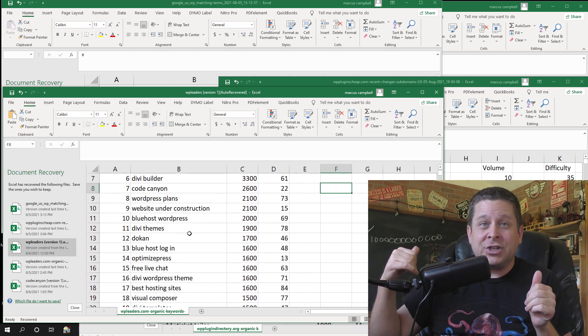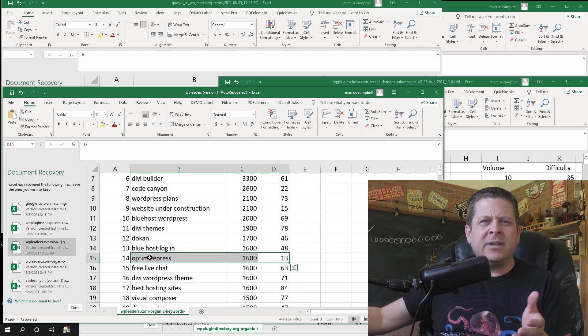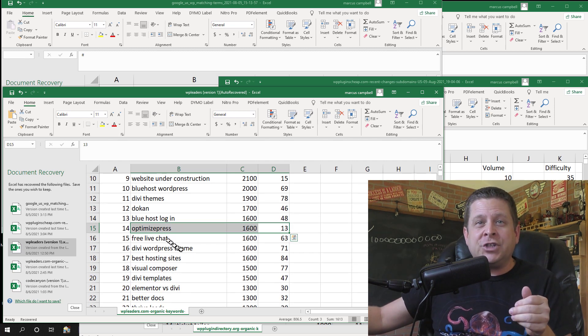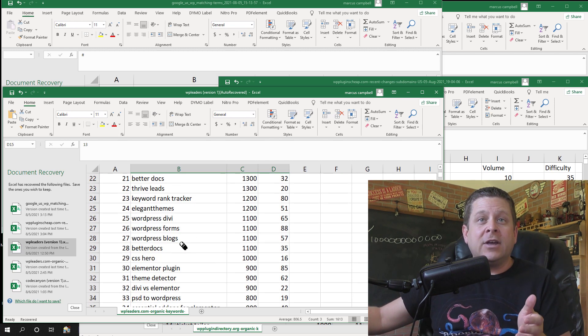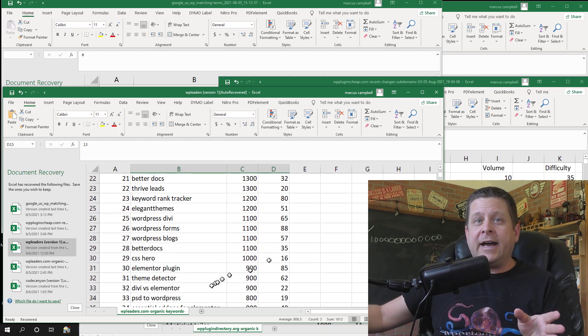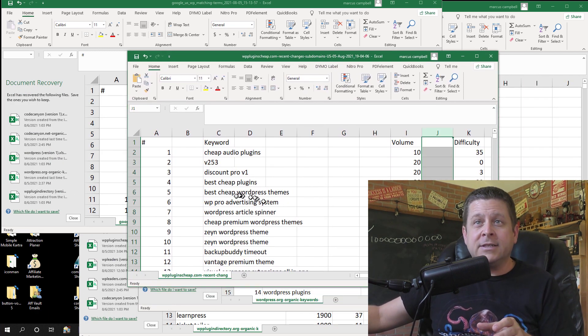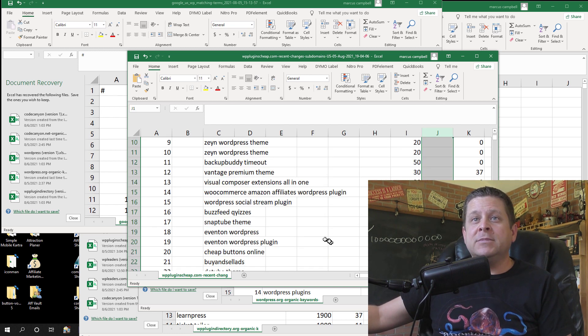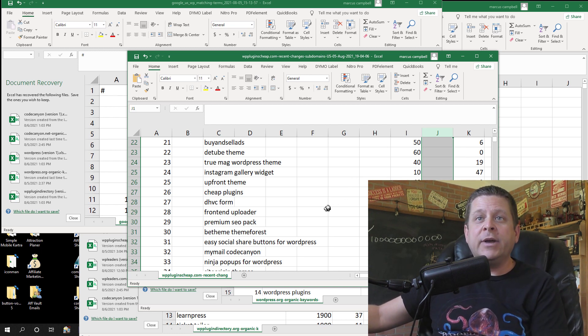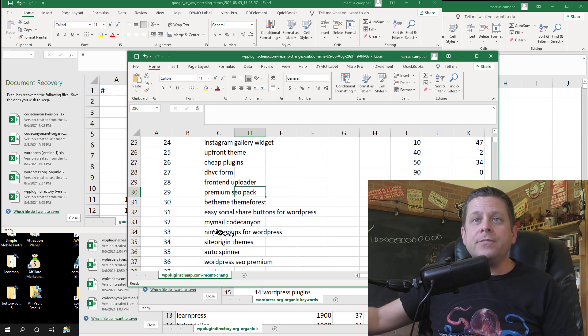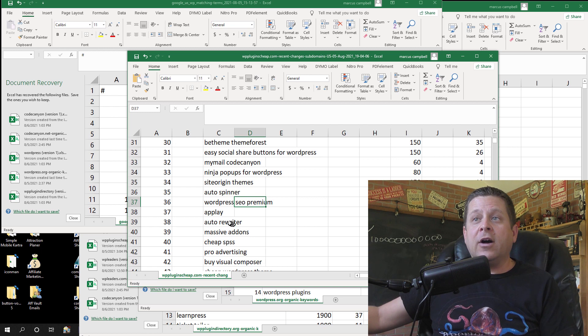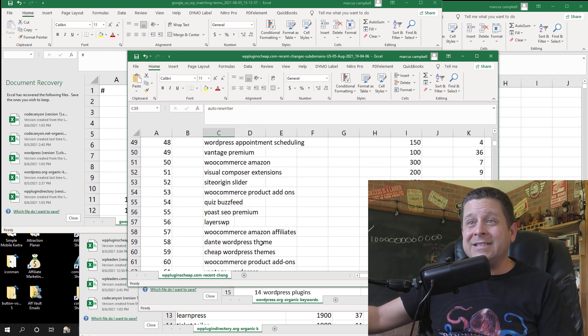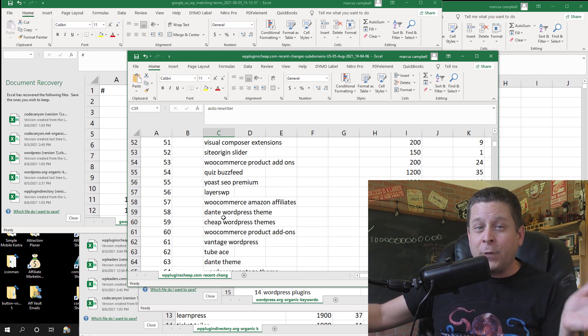What we want to do is take a look at things that people are looking up quite a bit that don't have that much competition. Here's one for optimize press, which I believe is some kind of optimizer for speed. Here's a live chat, Elementor versus Divi, keyword rank trackers, WordPress plugins, forms. Here's another list I have where we have some more random ones, pro advertising WordPress themes. We could go through and find the ones that have a lot of searches.